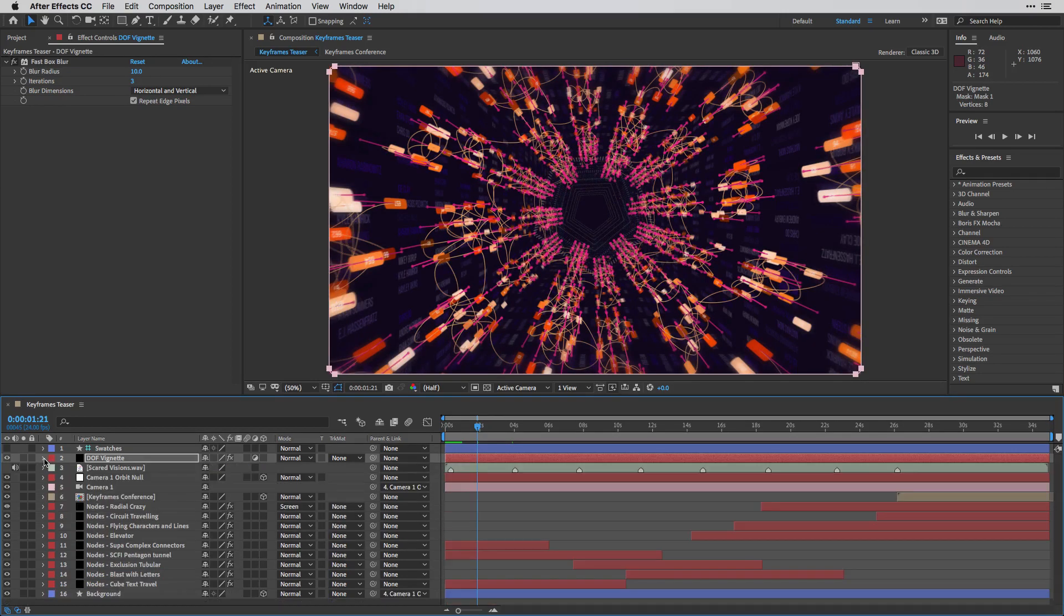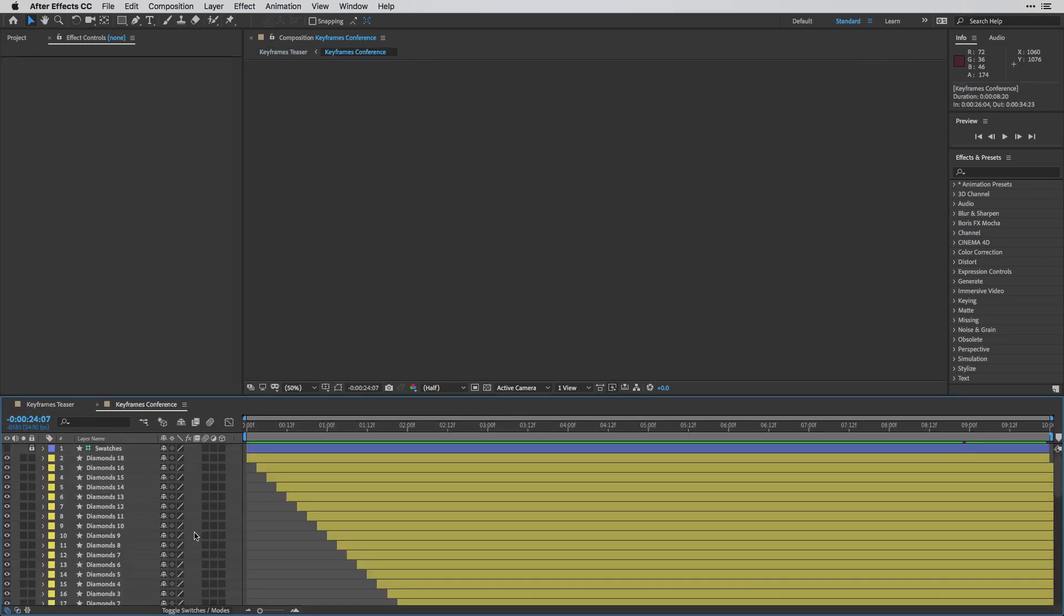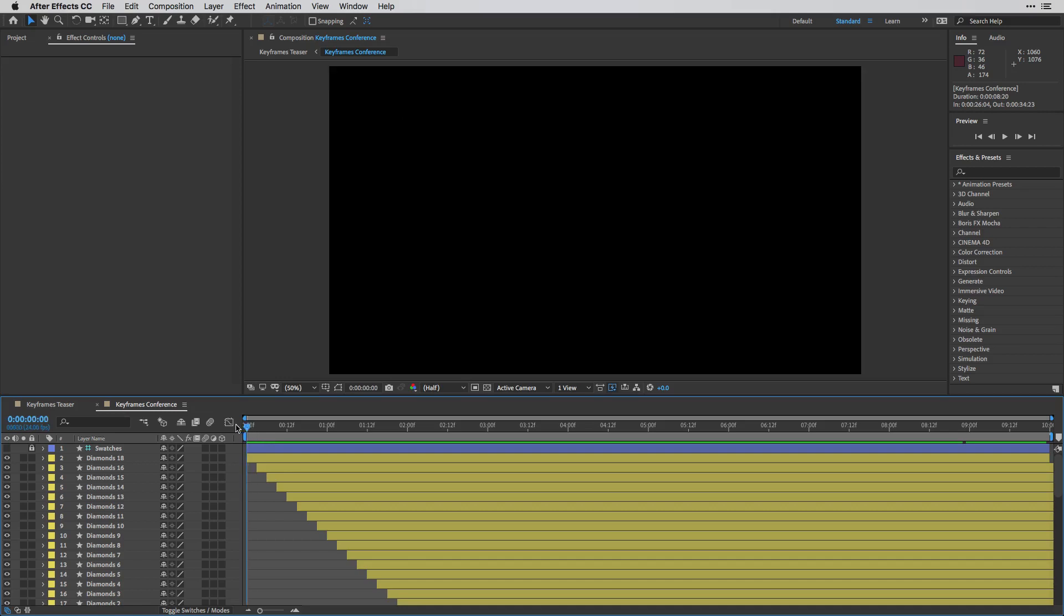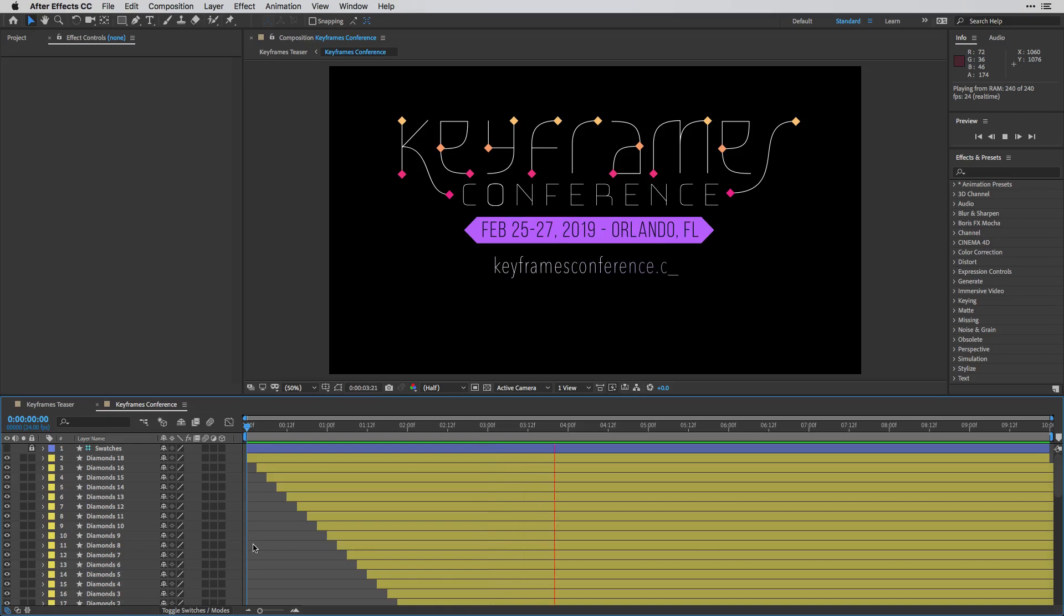Obviously, I have another composition here, which I haven't covered. This is the keyframe conference composition, where I've animated all the different illustrator layers here inside After Effects.